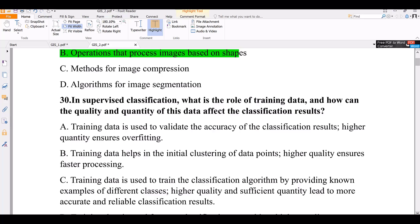Option A continued: higher quantity leads to overfitting. Option B: training data helps initial clustering of data points; higher quality ensures faster processing.